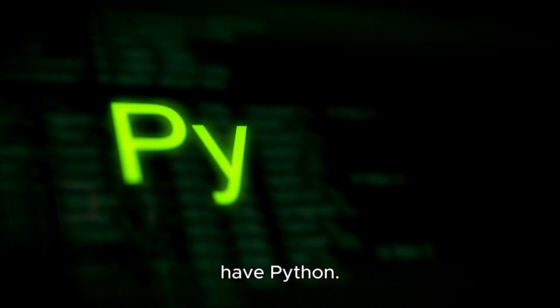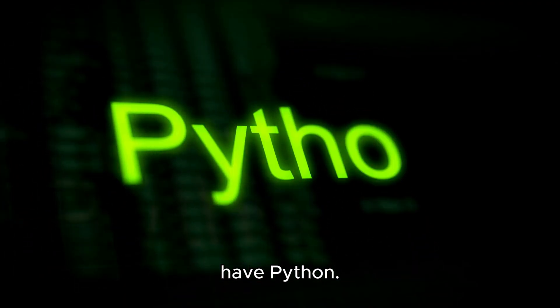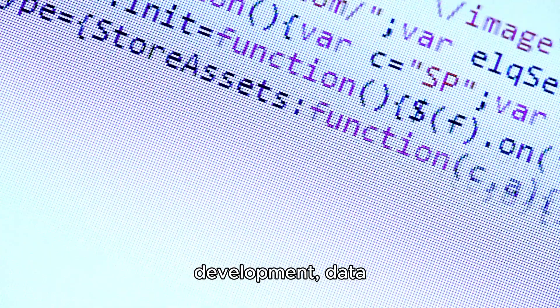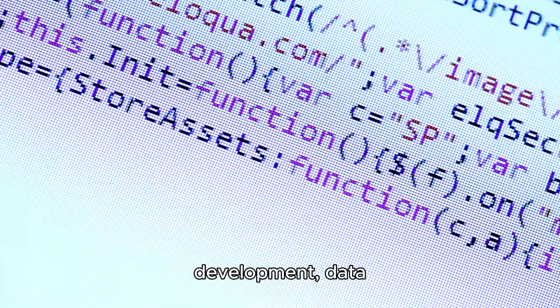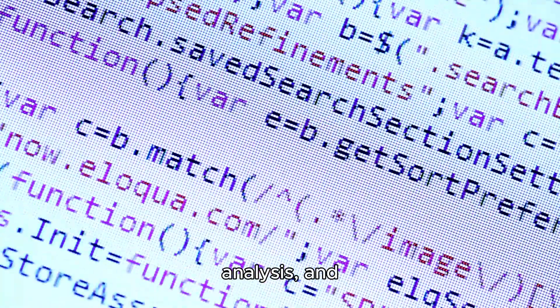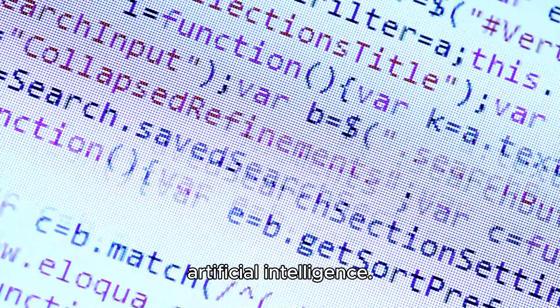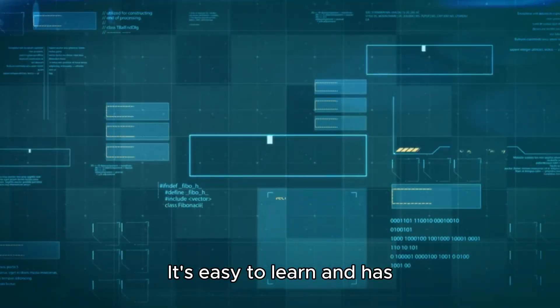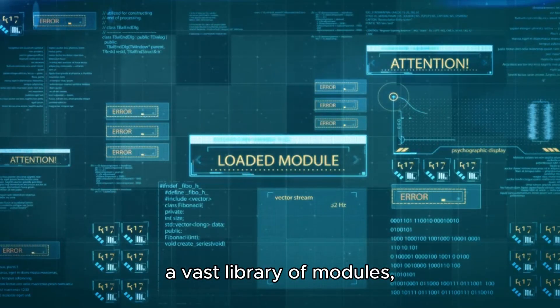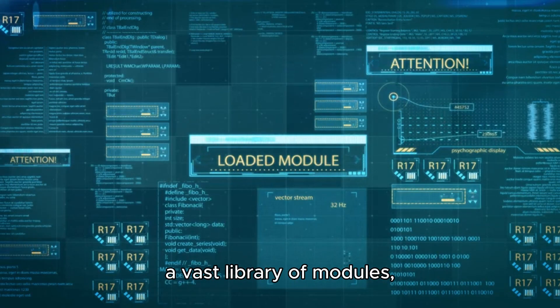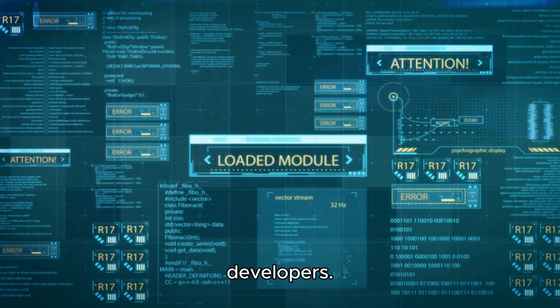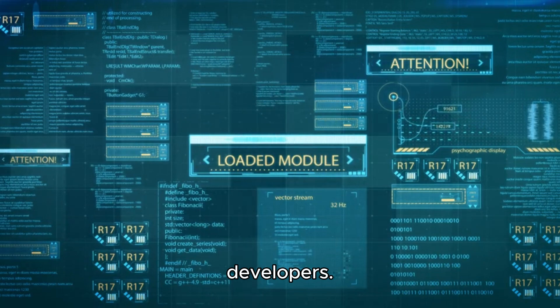First up, we have Python. This versatile language is widely used in web development, data analysis, and artificial intelligence. It's easy to learn and has a vast library of modules, making it a top choice for developers.